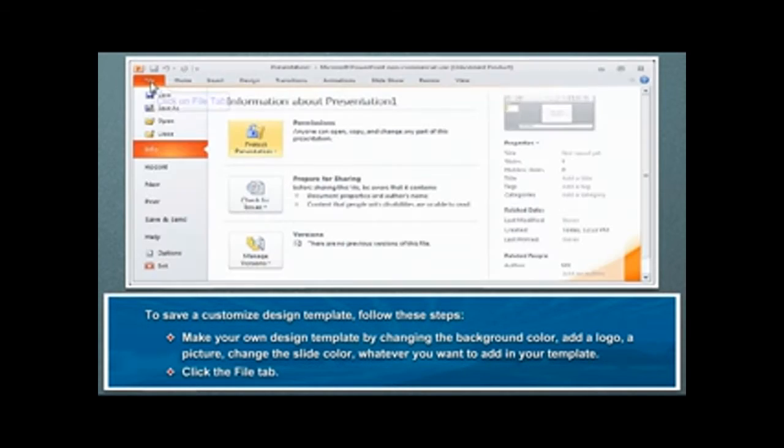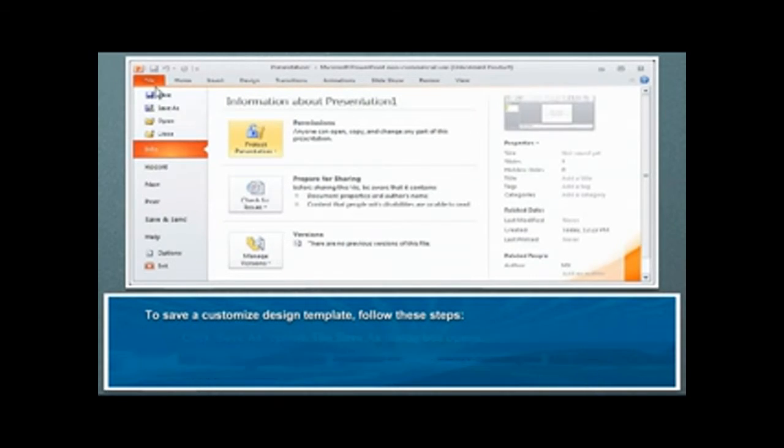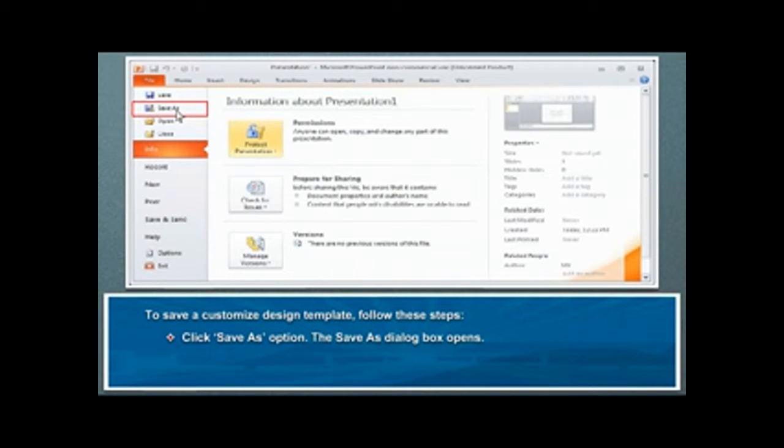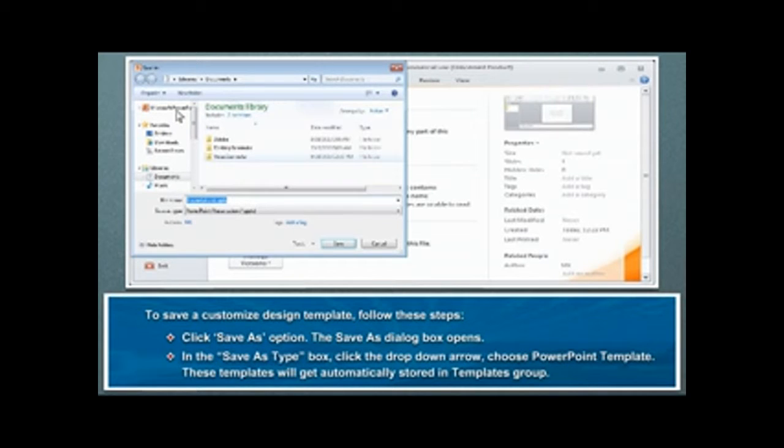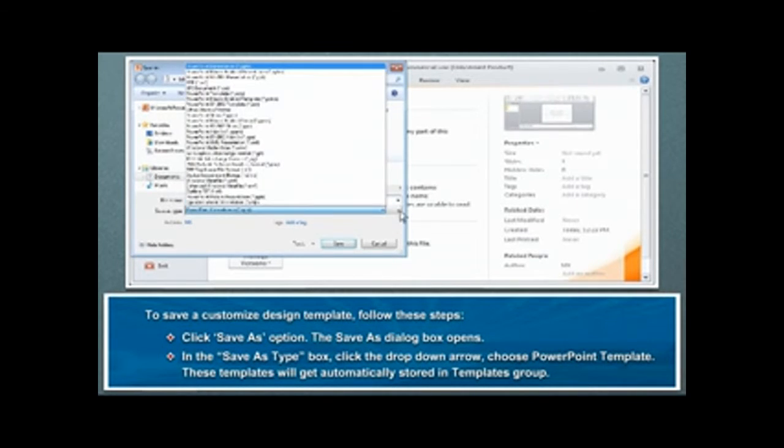Click the File tab. Click Save as option. The Save as dialog box opens. In the Save as type box, click the drop-down arrow, choose PowerPoint template.